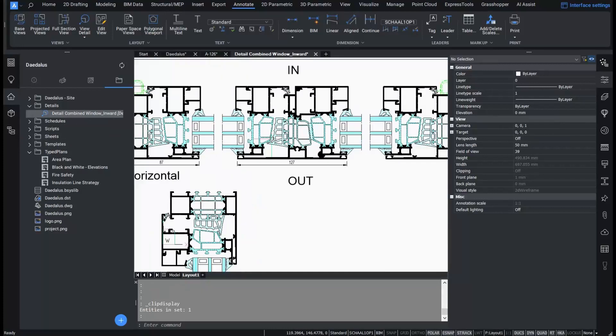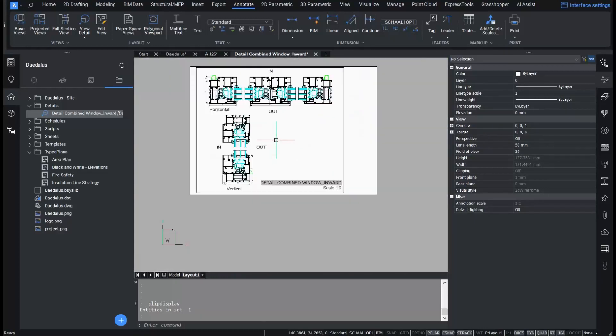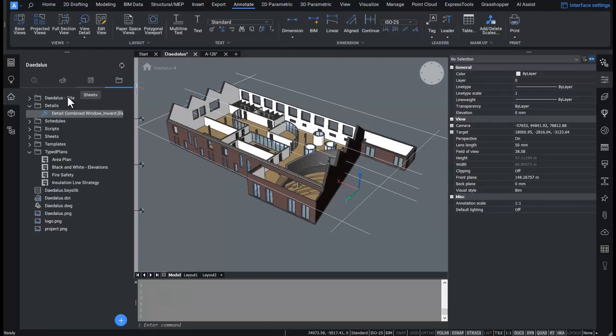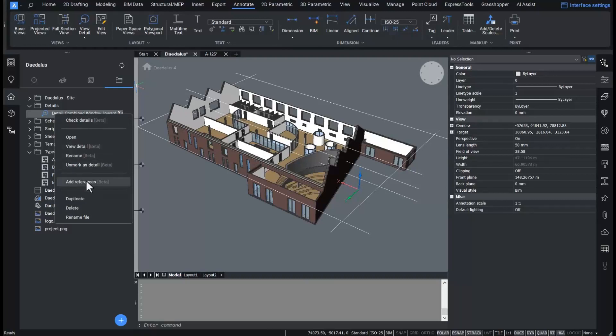Now my 2D detail file is not yet linked to the BIM model. I do want to link it so it's easier to track how many of these windows I have in my model and so that the contractor can find the right information about the window. In order to do this, I will add a reference to this detail in the BIM model.